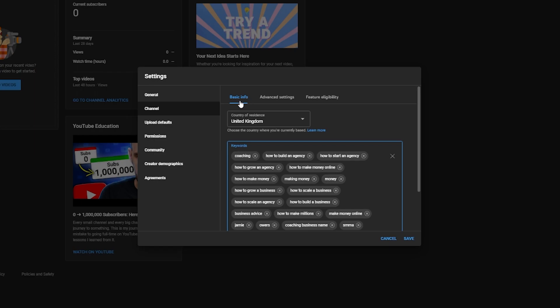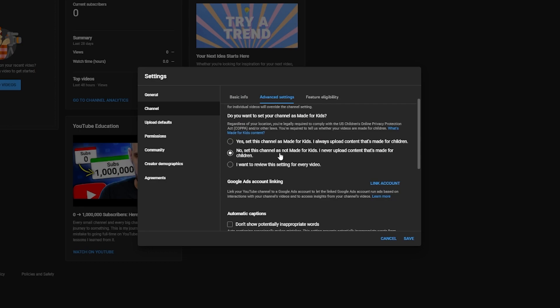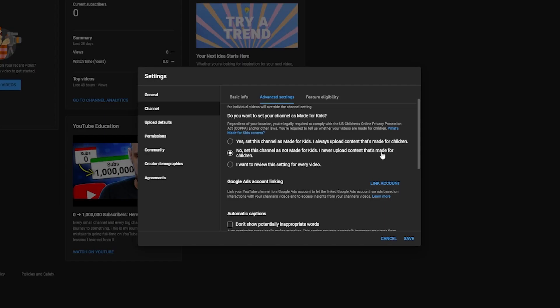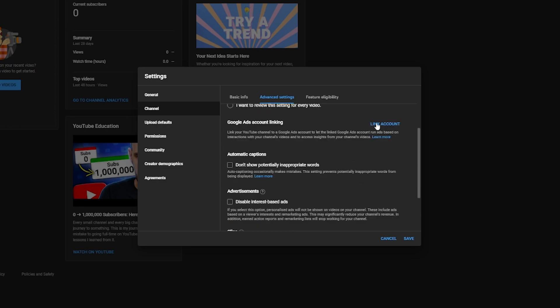Under Advanced settings, you need to make sure you set this channel as not made for kids. If you do not select this within your advanced settings, you'll need to select it as part of every single video you upload. It takes just a second but becomes time consuming as you keep uploading videos hopefully for the next few years. So just put that as no — set this as not made for kids. A lot of people believe you need to link your Google Ads account in order to earn money from the platform, but you only need to do that when you're accepted into the YouTube Partner Program, and you don't do it here. This section is for running ads through YouTube and isn't really needed for most people.